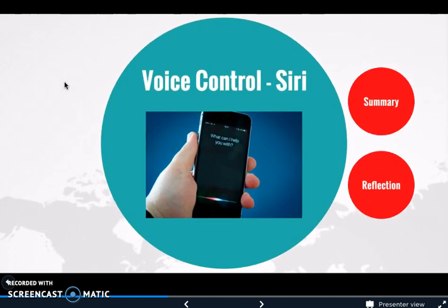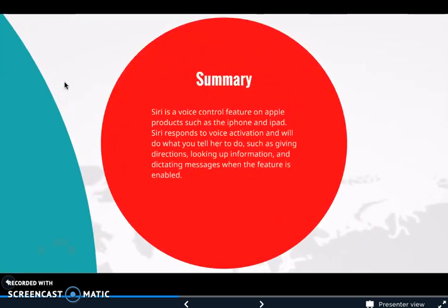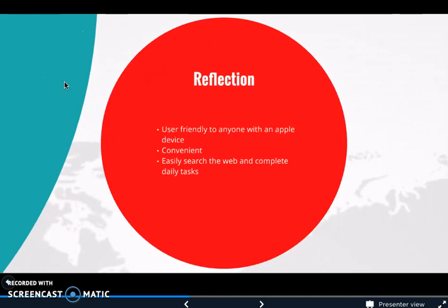One of the accessibility tools I found was Voice Control by Siri. Siri is a voice control feature on Apple products such as the iPhone and iPad. Siri responds to voice activation and will do whatever you tell her to do, such as giving directions, looking up information, and dictating messages when the feature is enabled. Siri is very user-friendly to anyone with an Apple device, though the downfall is that she cannot be used unless you have an Apple product. She's very convenient — you press a button, tell her what to do, and you can easily search the web and complete daily tasks.